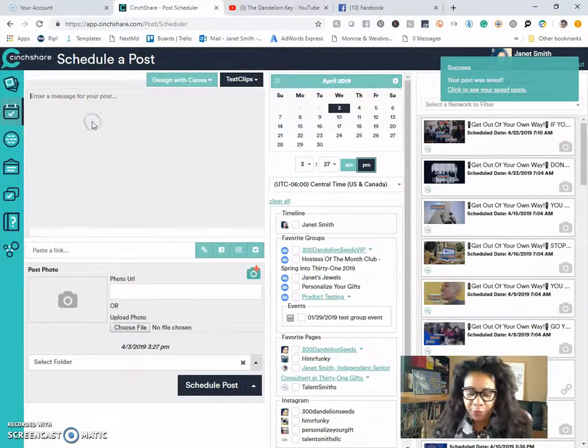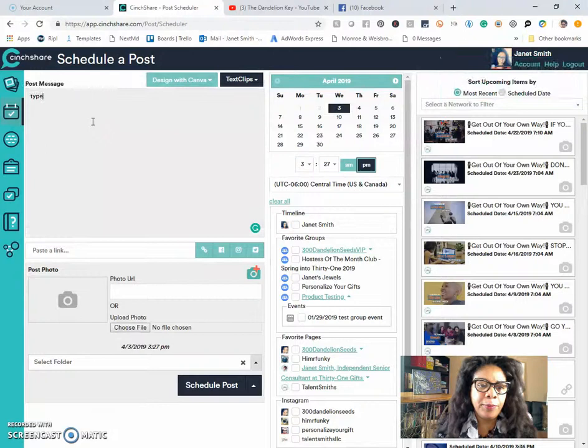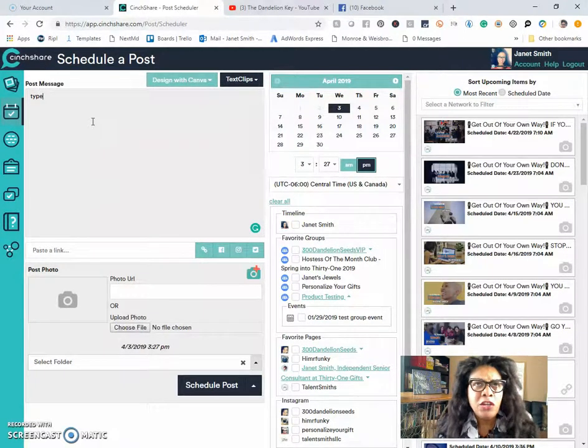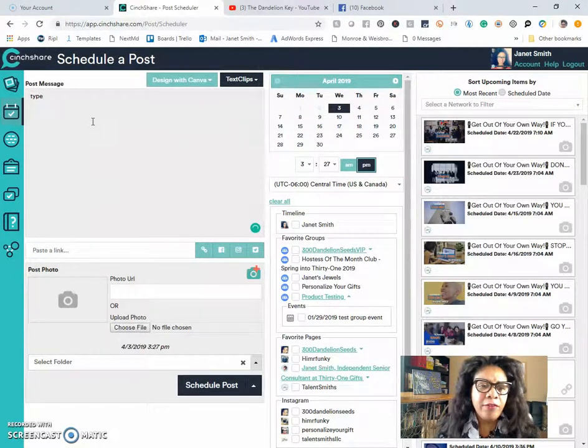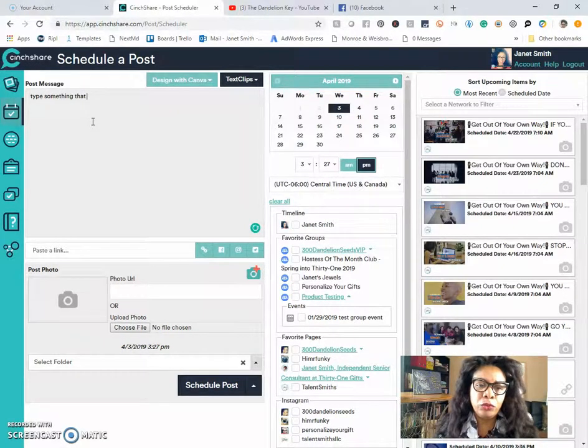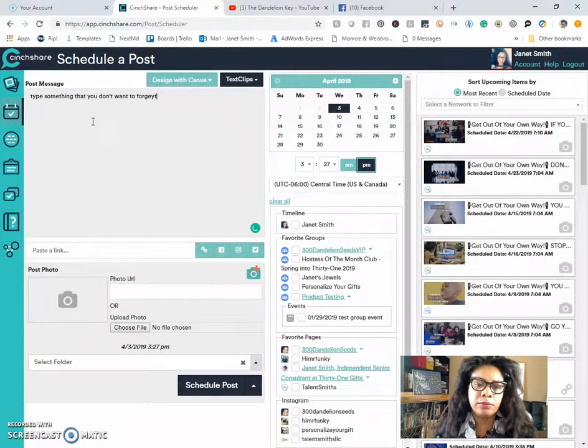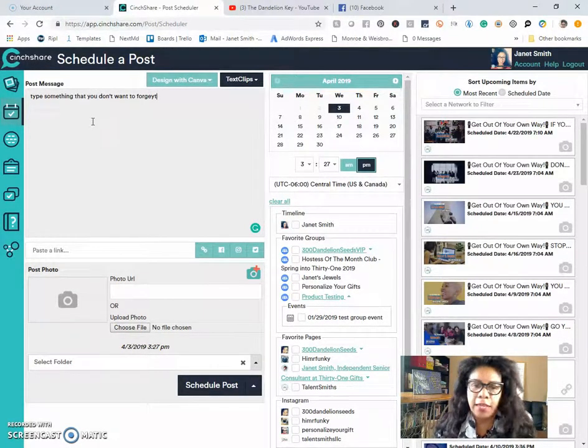So if you want to type something, you have a memory. Type something that you don't want to forget.